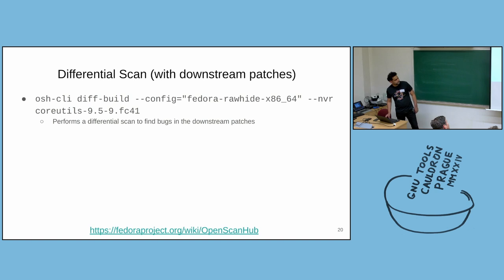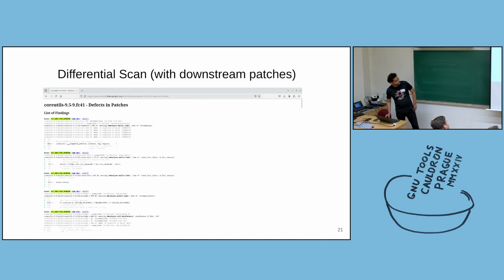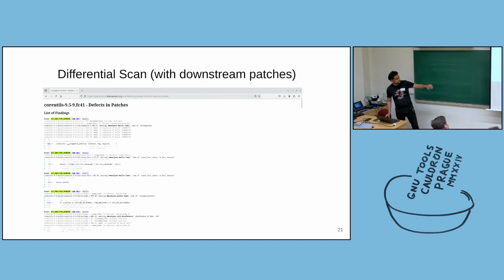The upstream ones will be skipped. And an example of this is with the coreutils package. You can see the list of findings. And these are only the findings from the patches. And I believe most of them are just false positives, but this is just an example.